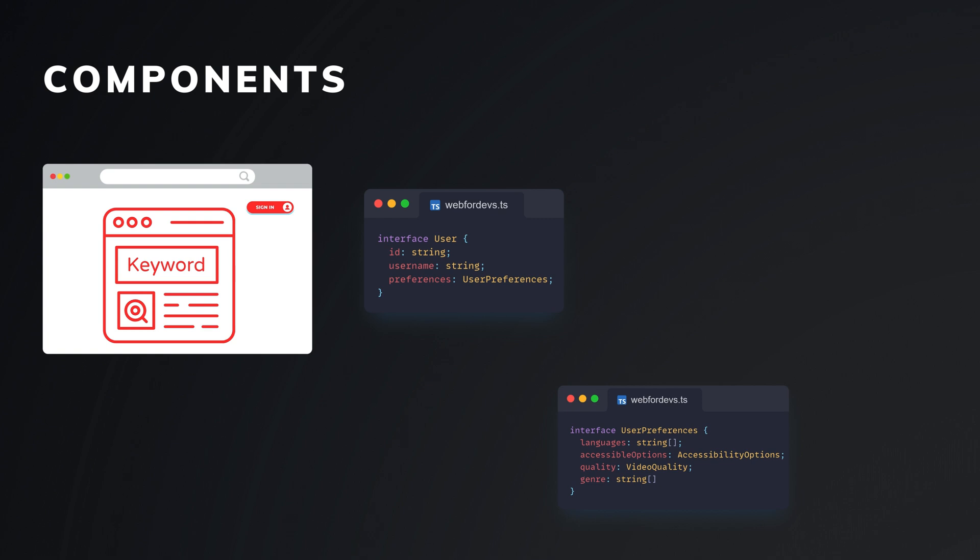We include options for language, quality, genre and accessibility in the user interface to improve our recommendations and user experience.